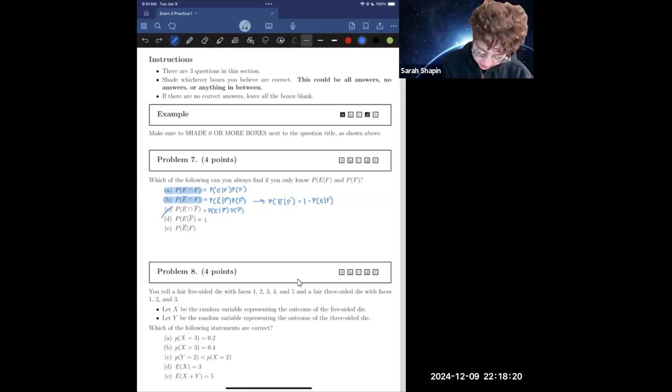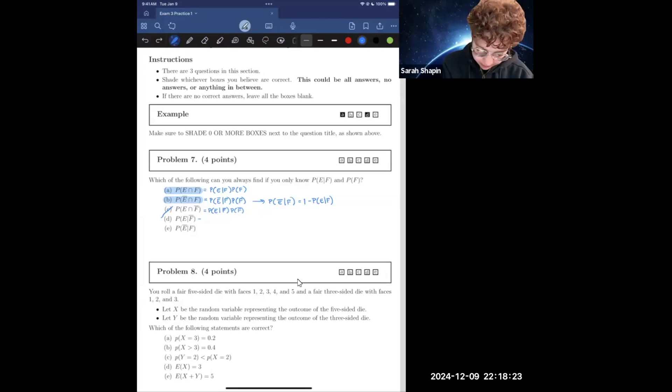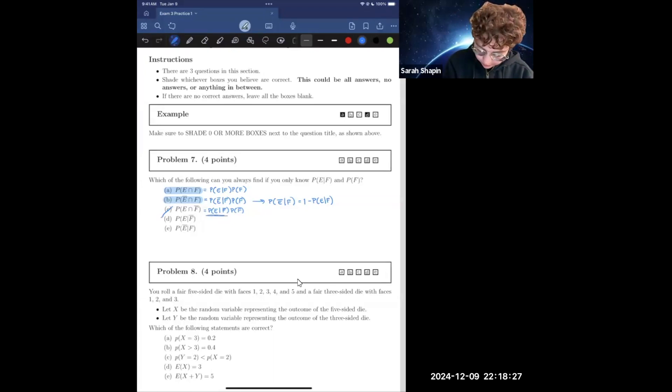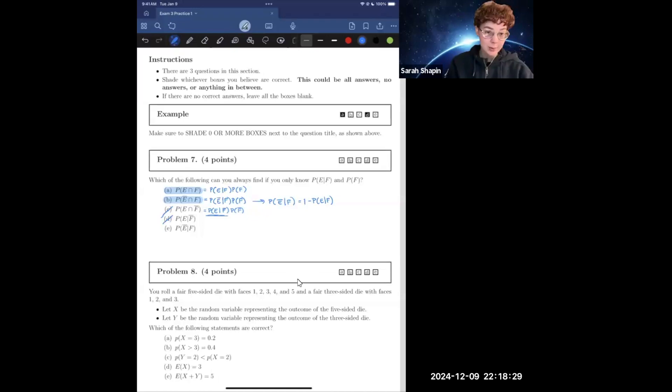We just were talking about how we can't find the probability of E given not F. And so in that instance, we don't know this value here, and so we're not going to be able to find it with the information given.